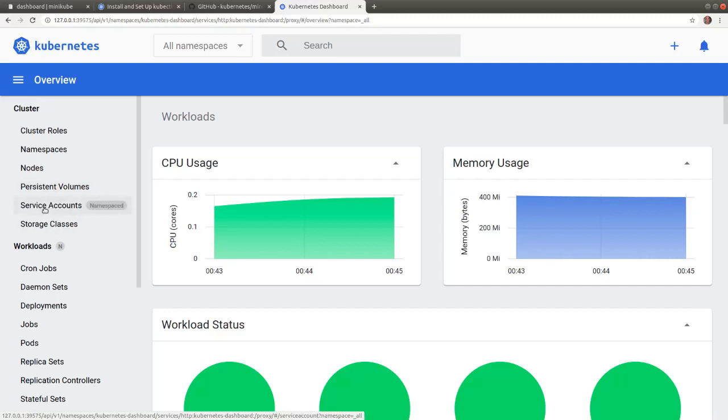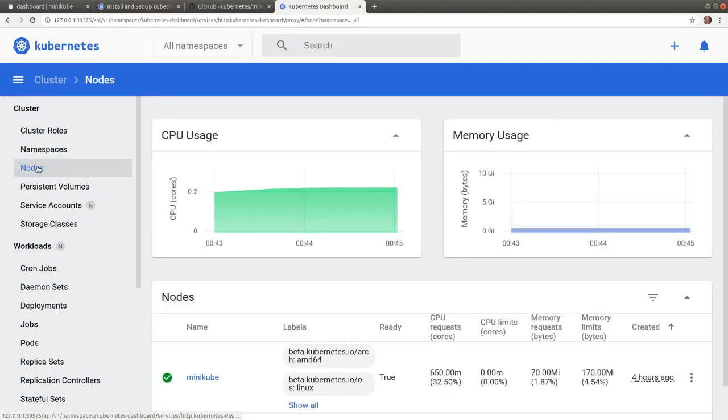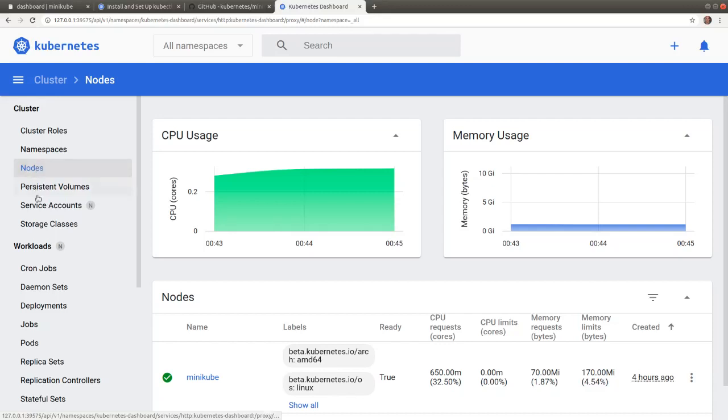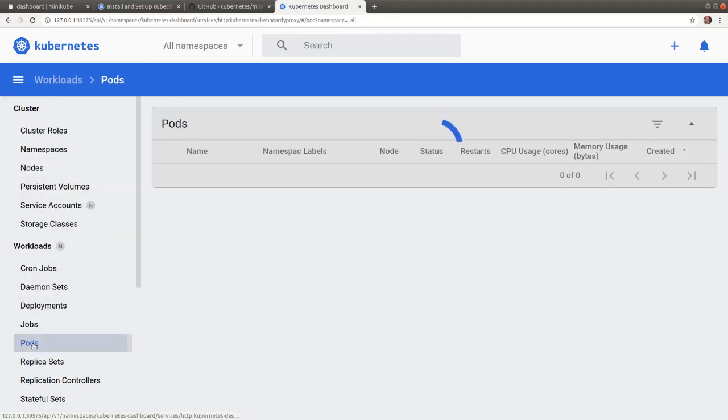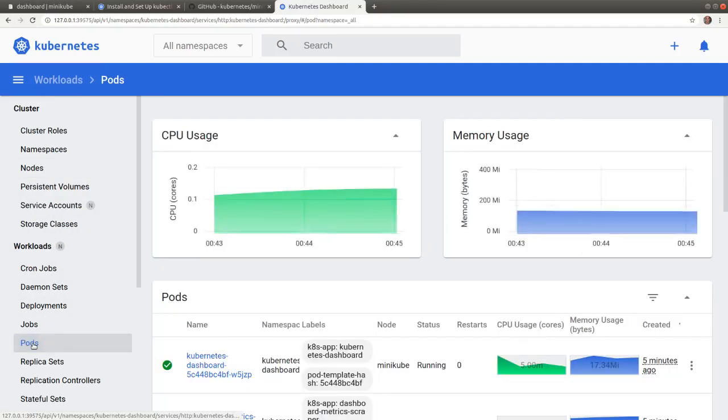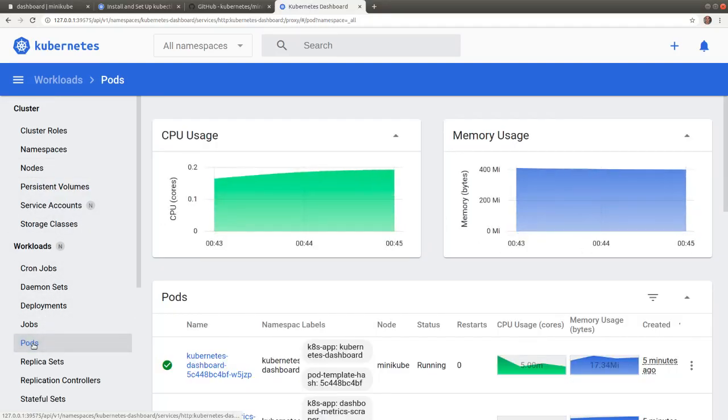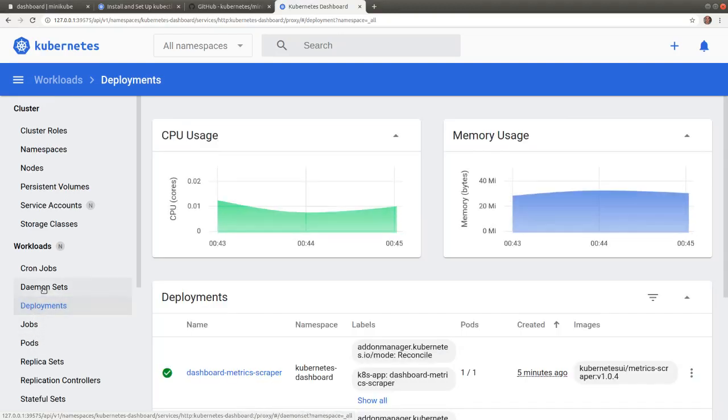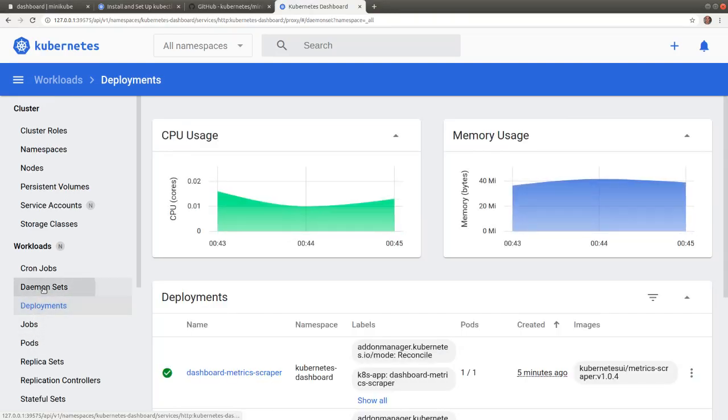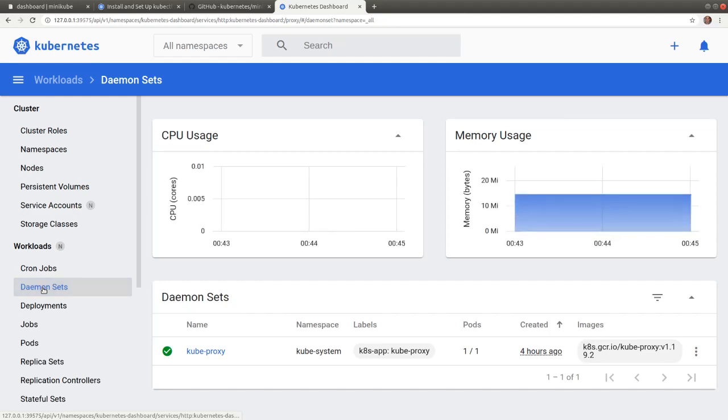By selecting nodes, pods, or any of the controllers, the dashboard will display CPU and memory utilization graphs enabled by the metrics server add-on for these object types.